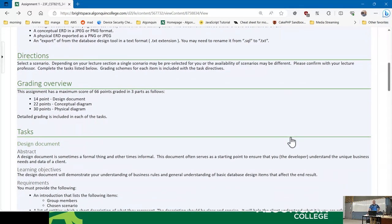You're going to select a scenario. Depending on your lecture section, your prof may use one or all three scenarios — I use all three. The assignment is broken down as follows: 14 points, 22 points, and 30 points for each of the pieces. There is detailed grading because in the past one of the issues was grading consistency — one person may grade something differently than another. There is a grading guide for the profs so that grading should be fairly consistent across all of them.